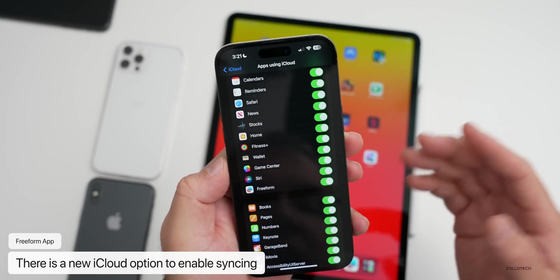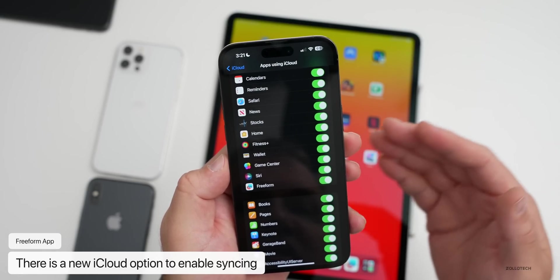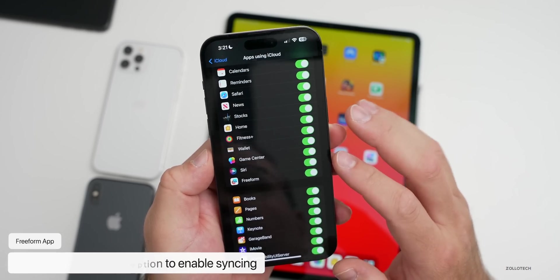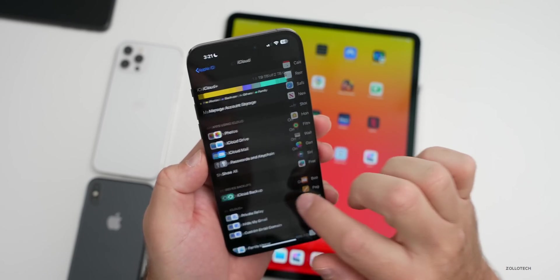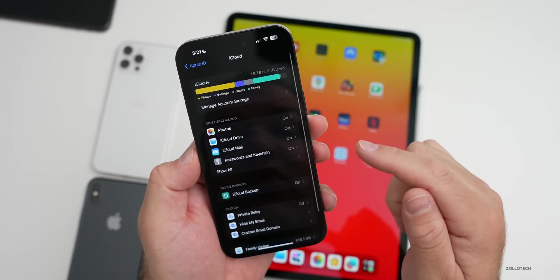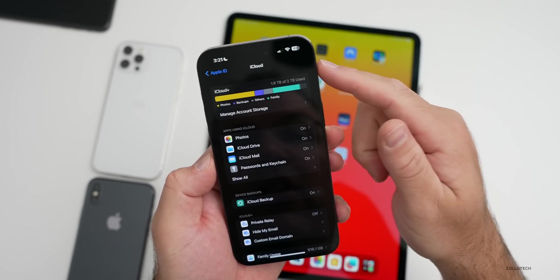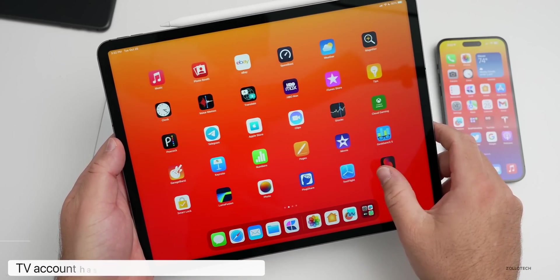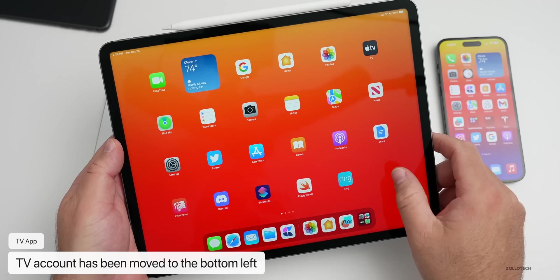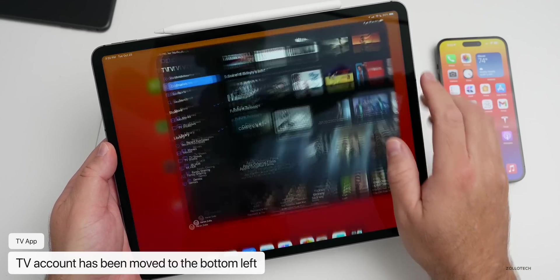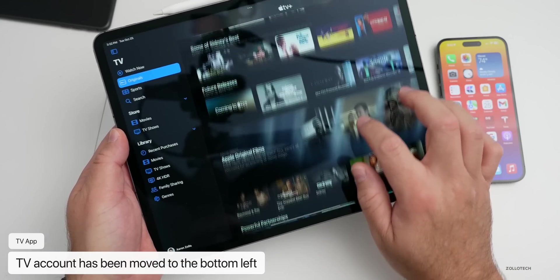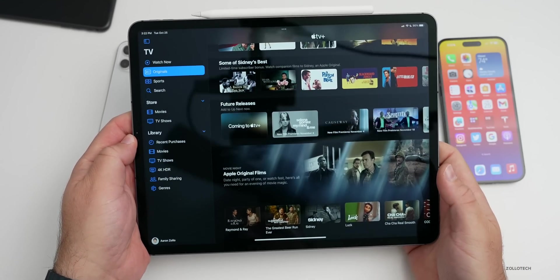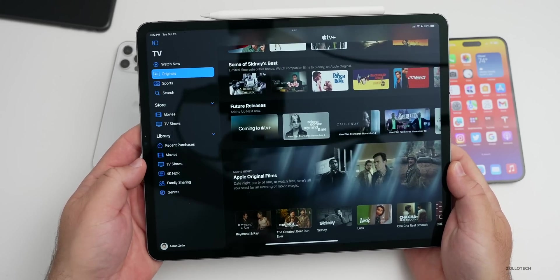You can see here if we tap on show all, scroll down, you'll see that there's the option for Freeform. It was turned off by default. I had to turn this on and then things started to sync properly. If you want to try this out, just keep in mind you may need to enable that within your iCloud settings.